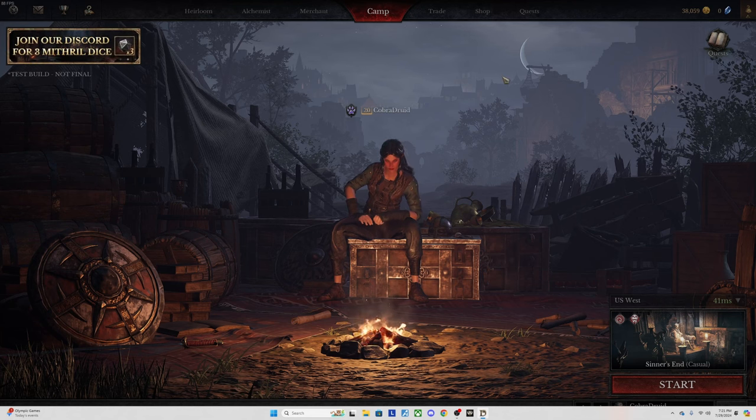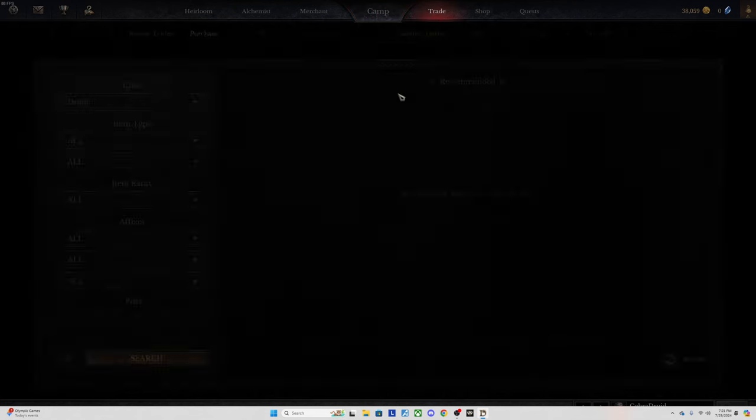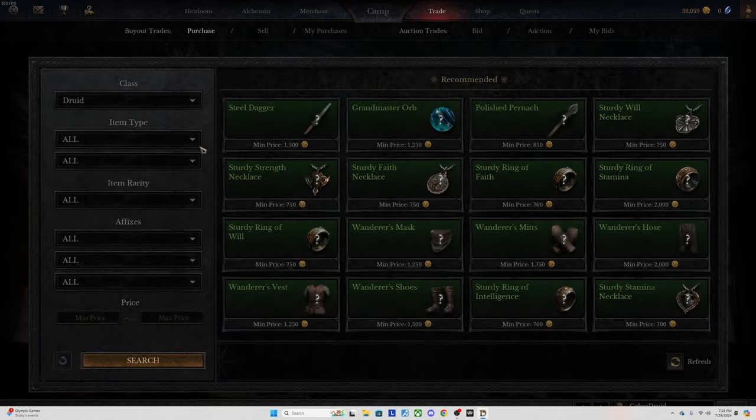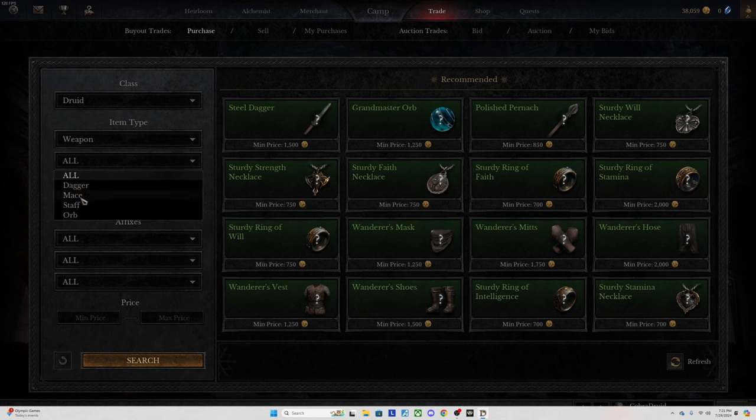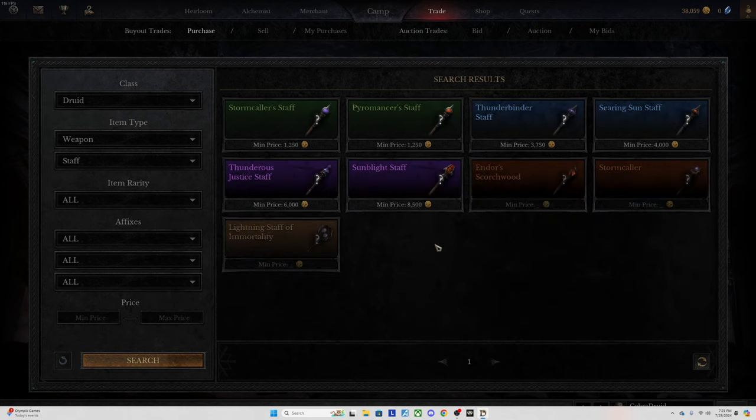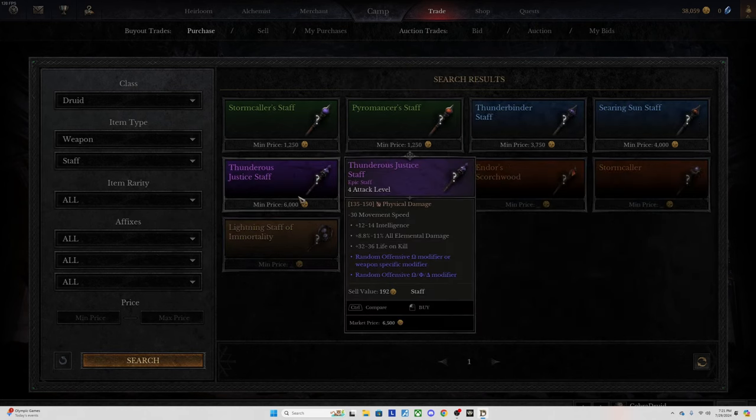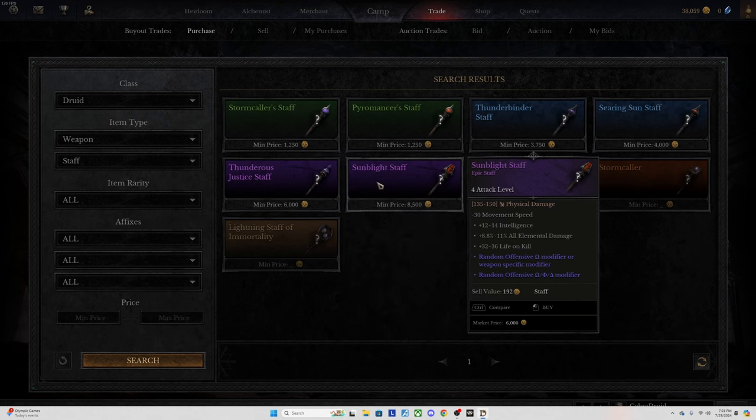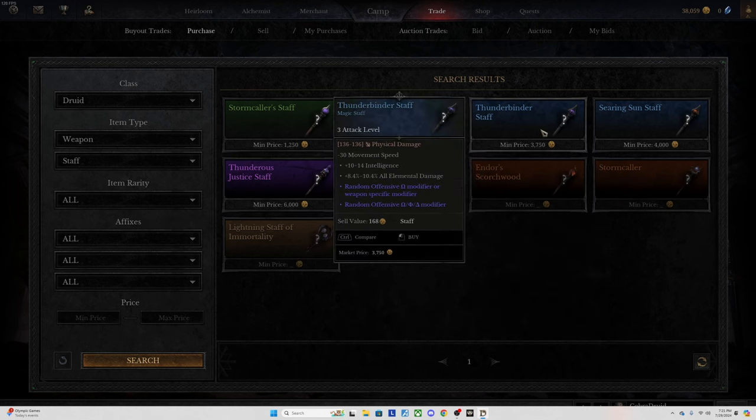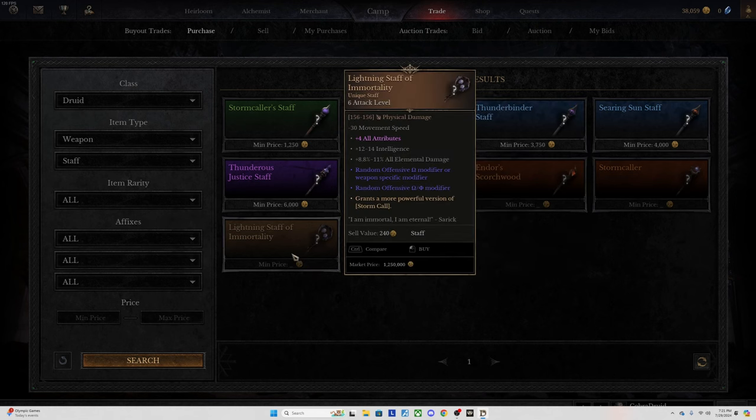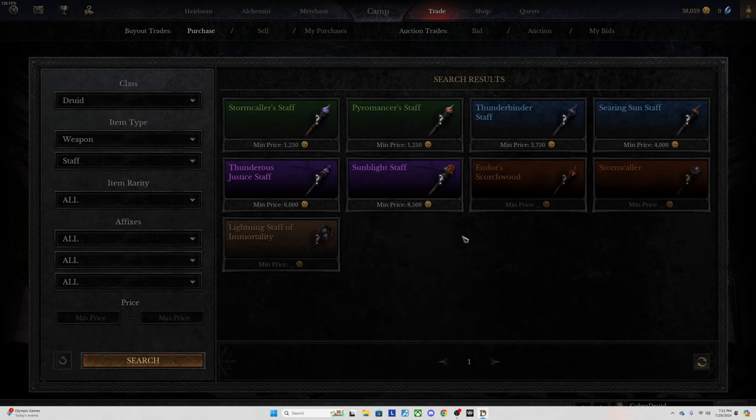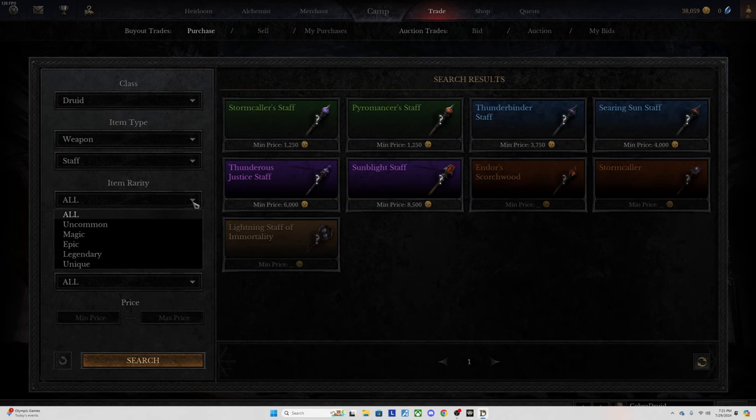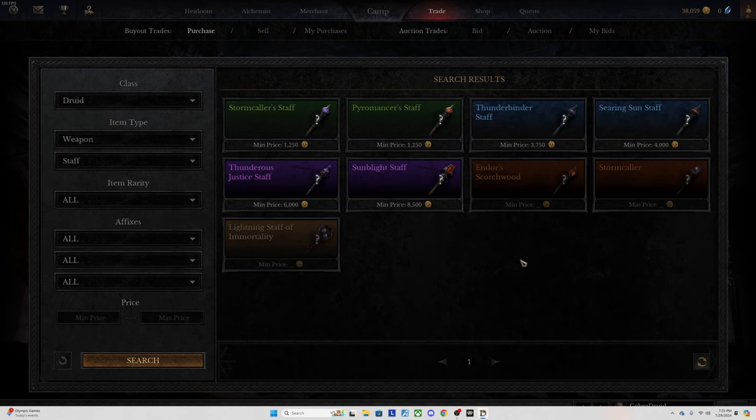You can go right here to this trade button, search for whatever you want. Say I want to go weapon and I want a staff. You can search for it and it'll bring up all the ones that people are currently selling. You can pick through them. If I want a thunder staff, you can see a lot of the stats on them. Some of them do have random modifiers you can't see. These ones are going to be very expensive because these are higher rarity like legendary or unique quality. This is a really easy way.